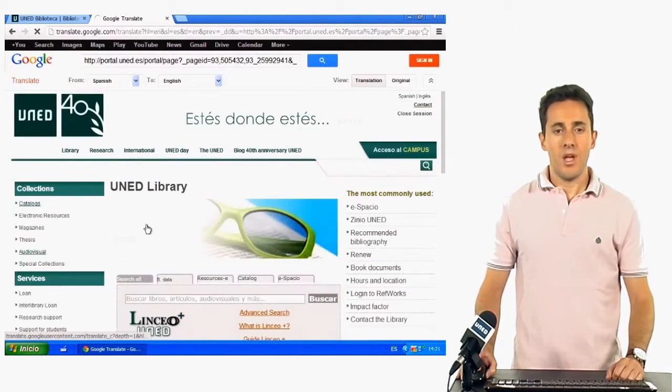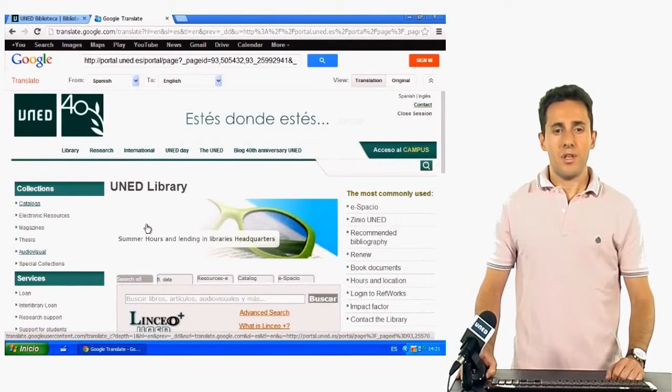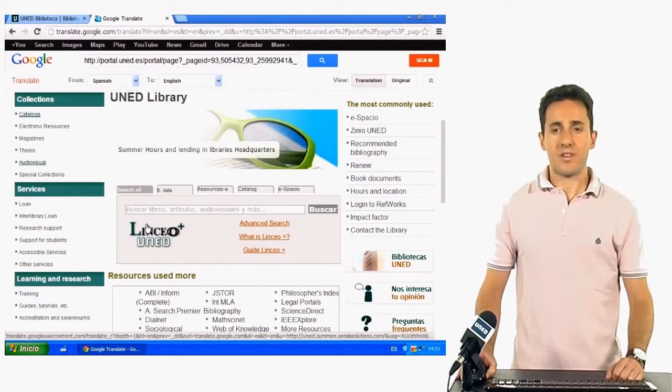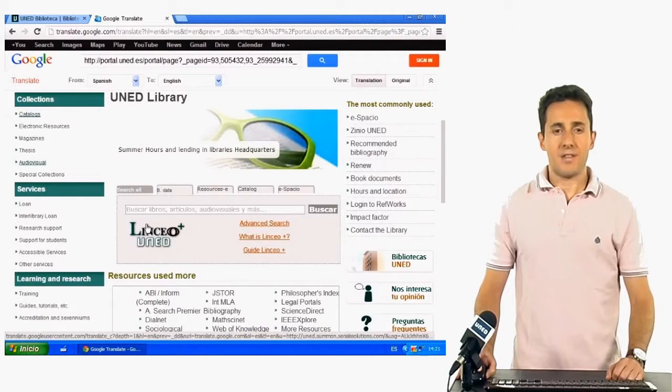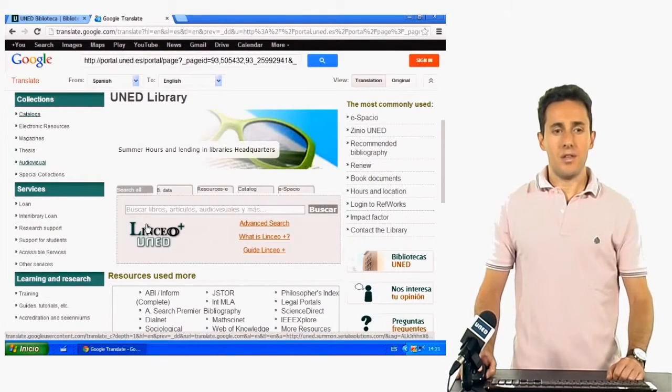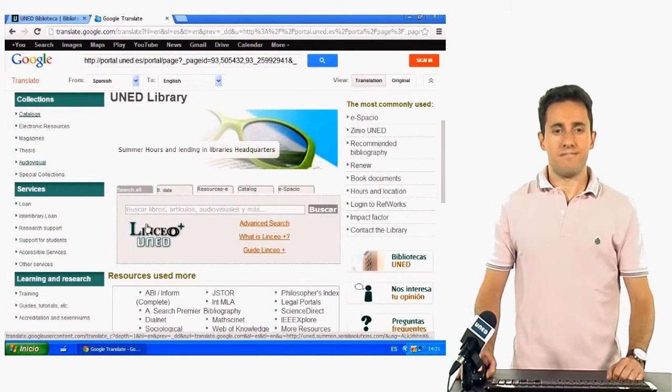As a result, we have the library website translated. All the information and services can be consulted in this language.